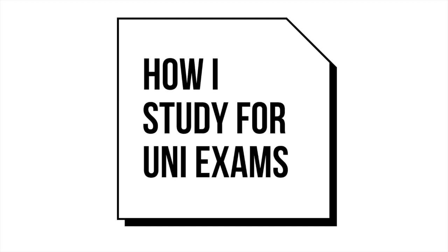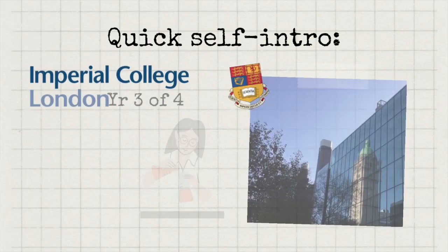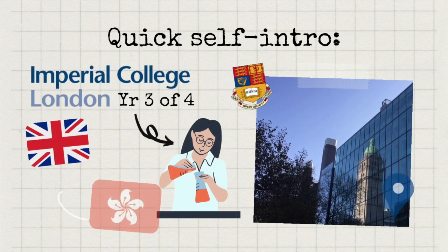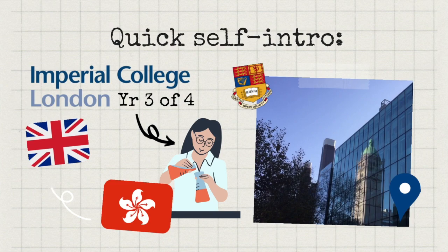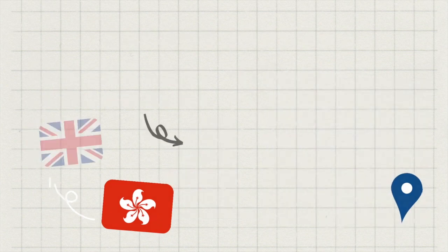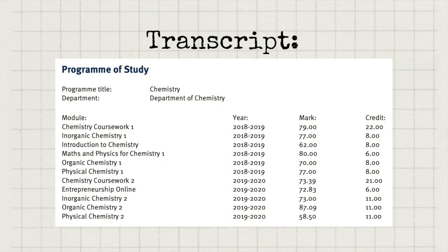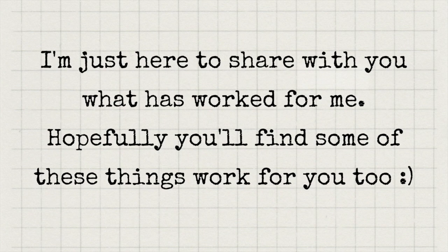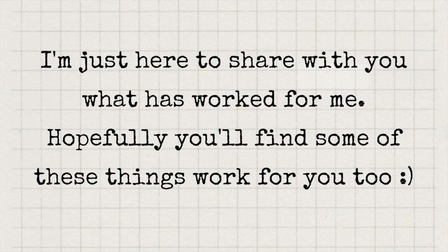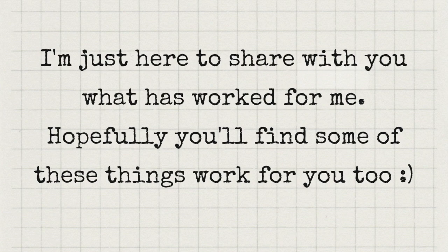For those of you who don't know who I am, I'm currently a third year student on an integrated master's course in chemistry. In both my first and second years, I managed to get a first overall. So I'm just here to share with you how I revised for university exams, and hope that maybe some of what I'm going to share today will help you with your studies.